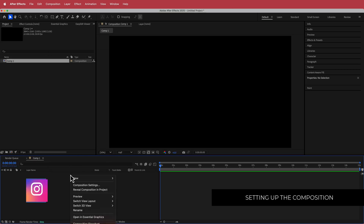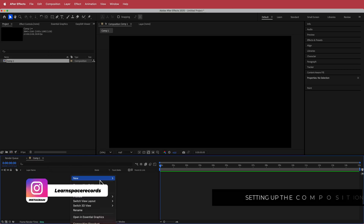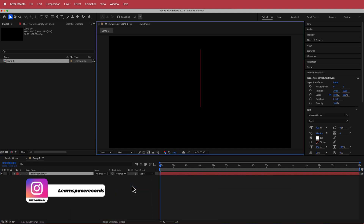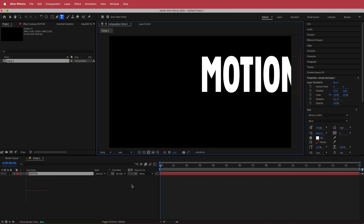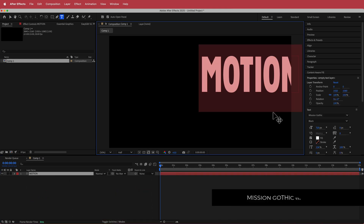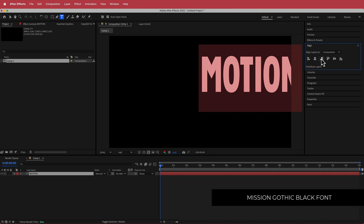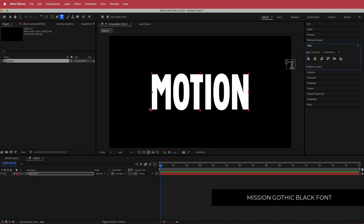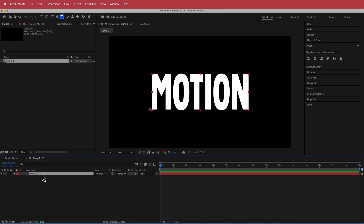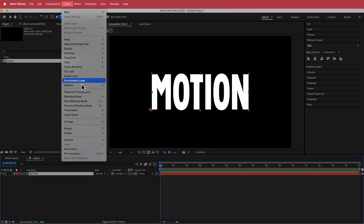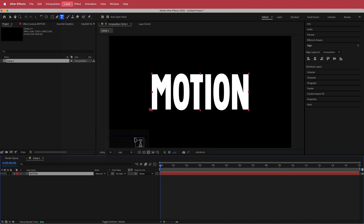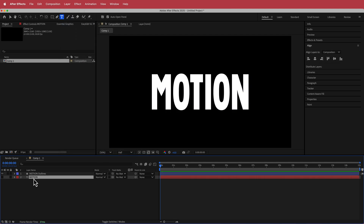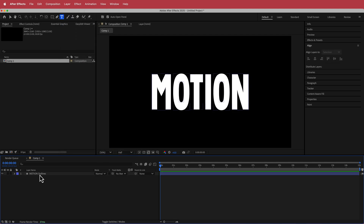Once we have that, the next thing we need to do is add our text layer. I'm going to write my word. The font I'm using is called Mission Gothic Black and I'm going to align it to the center of my composition. Then I'll go to Layer, Create Shapes from Text, and get rid of that text layer.